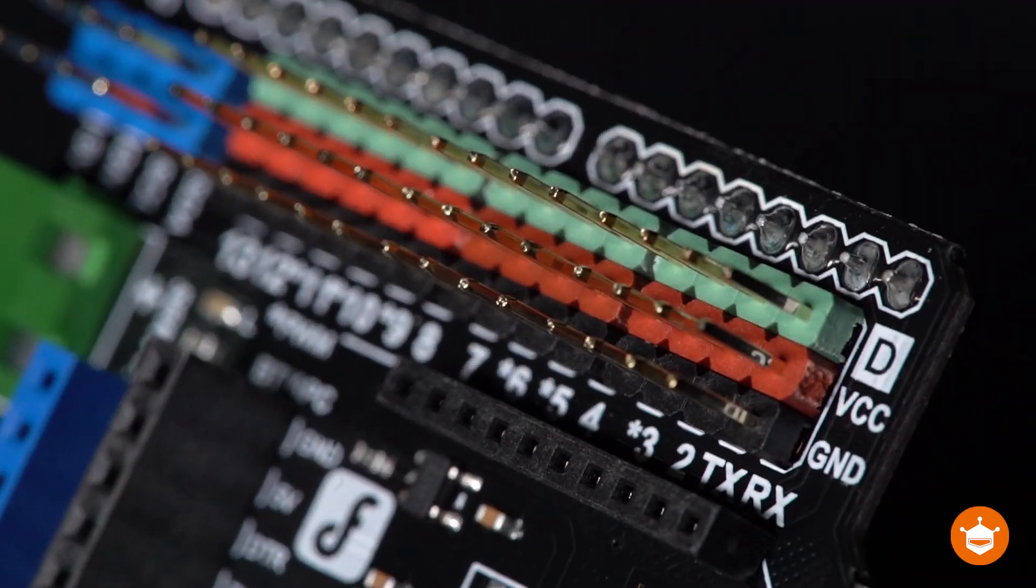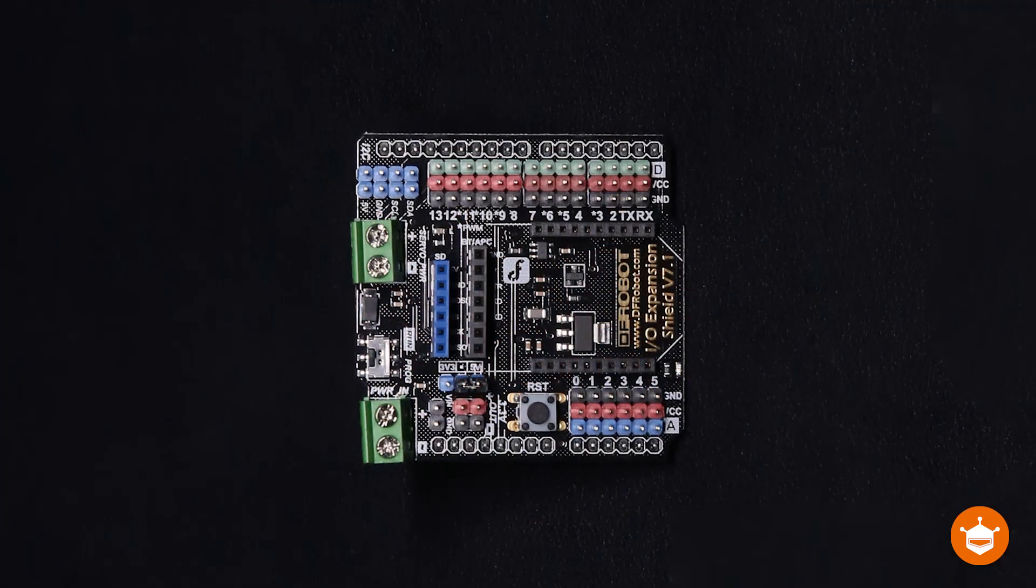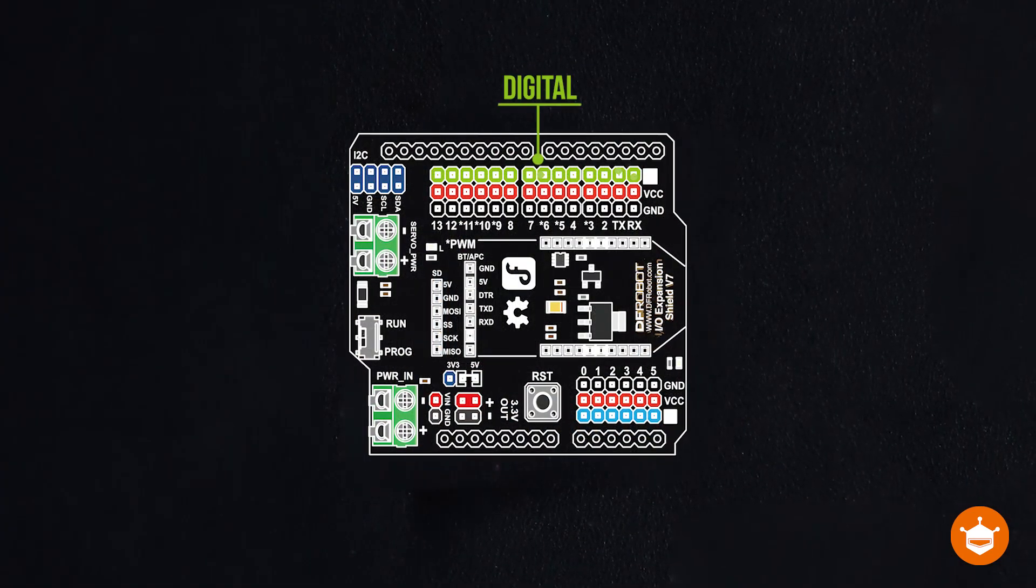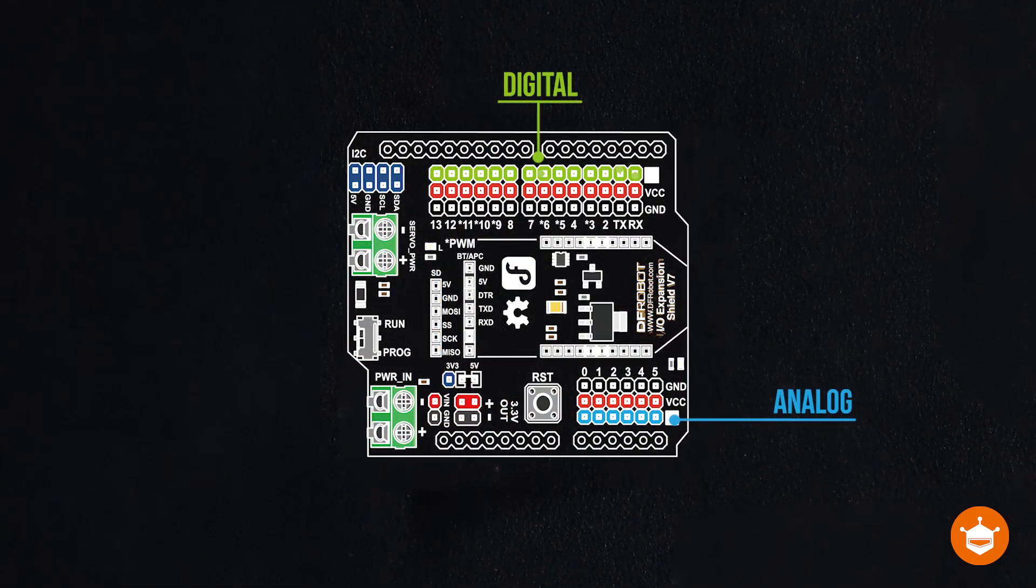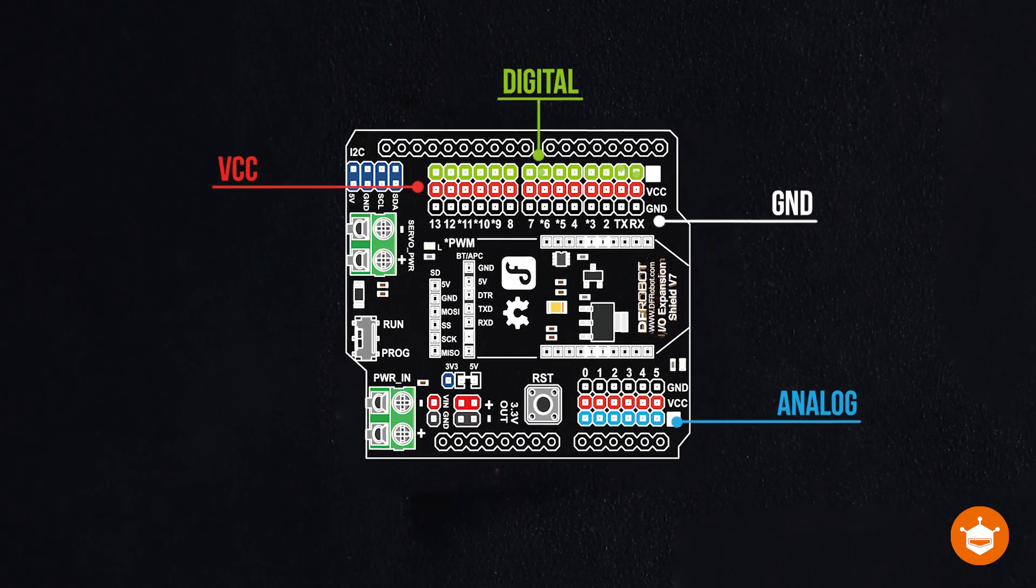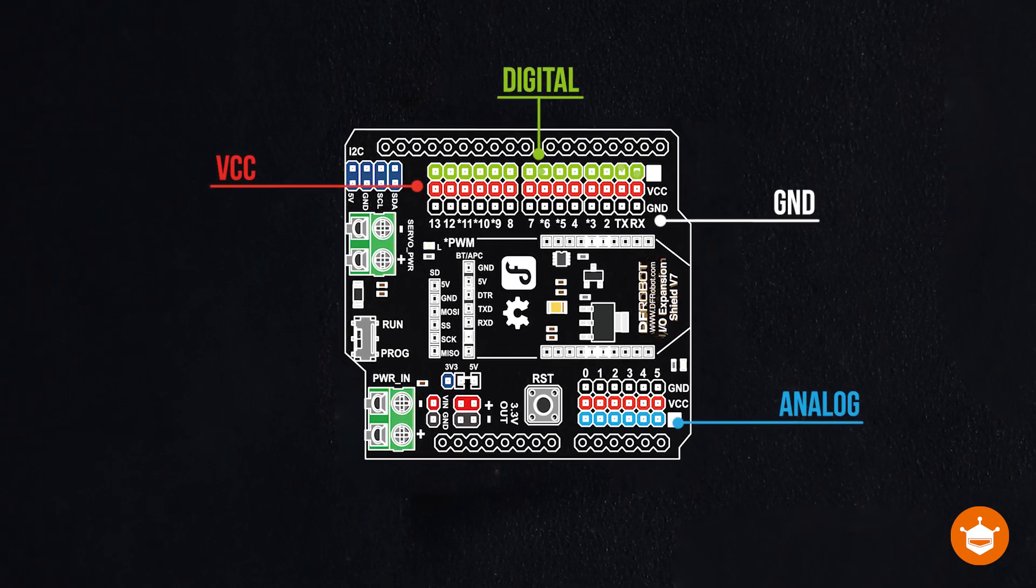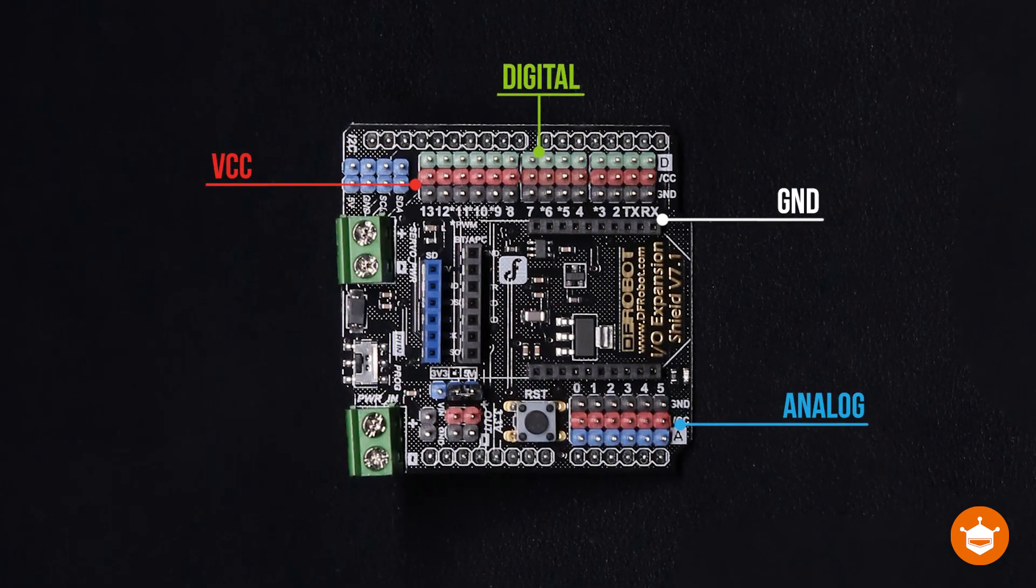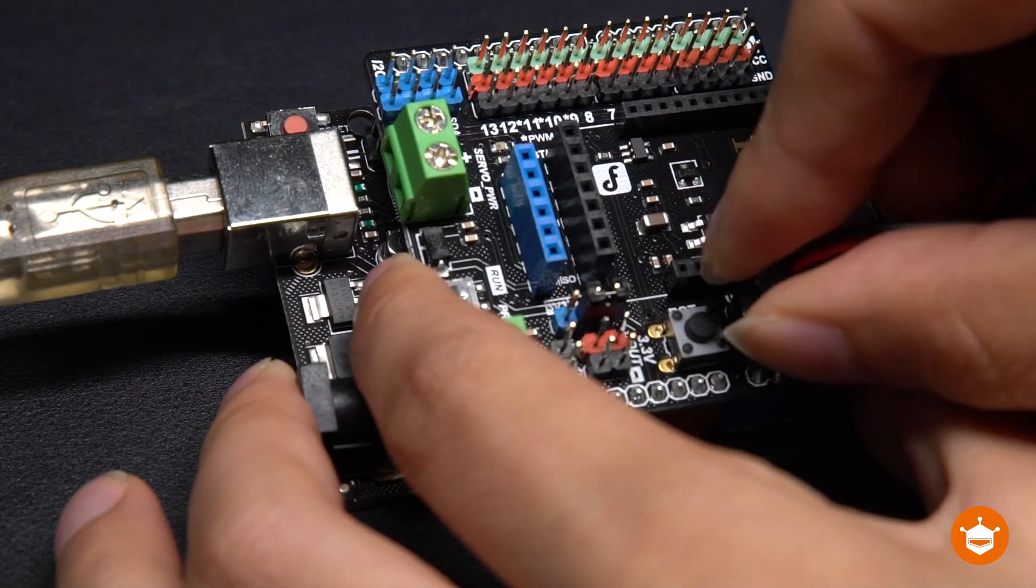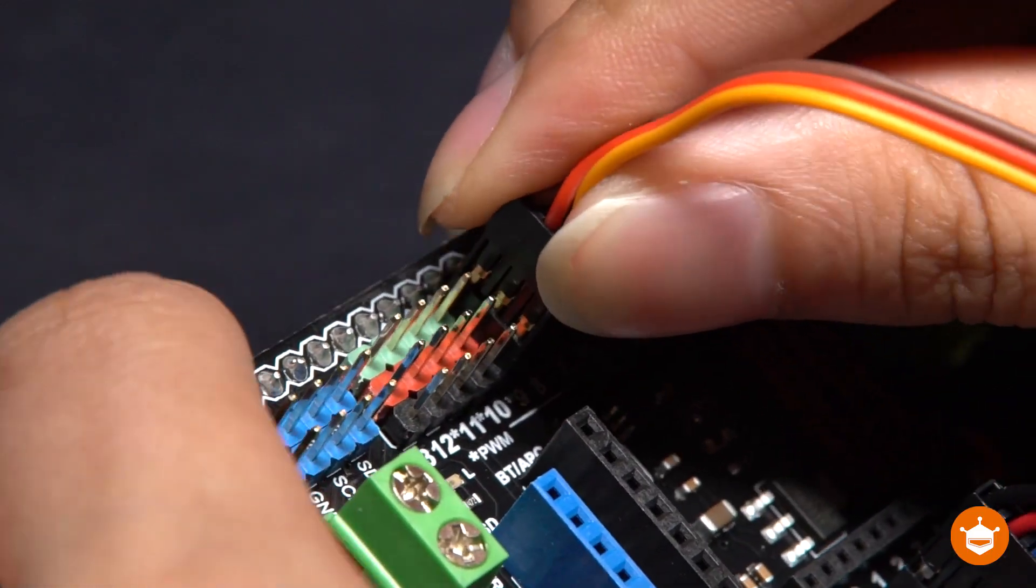As you can see, each of those pin headers was colored on the basis of its own pin properties. Green for digital, blue for analog, red for VCC, and black for GND. So they're now super clear to recognize. Just plug and connect any sensors and actuators you need.